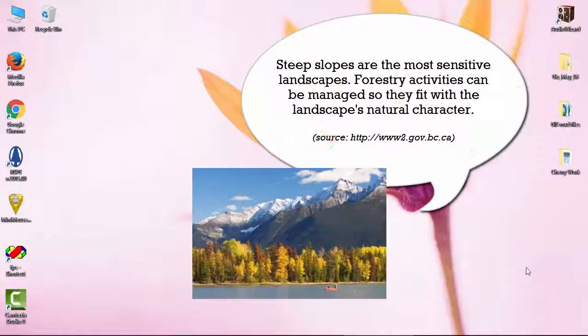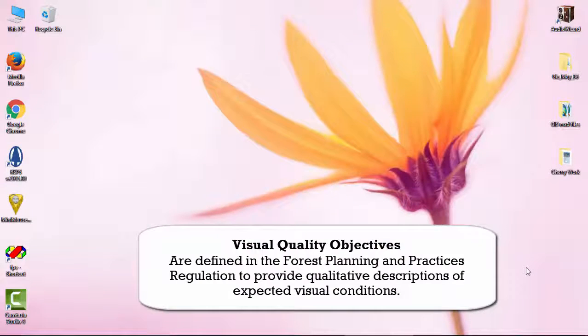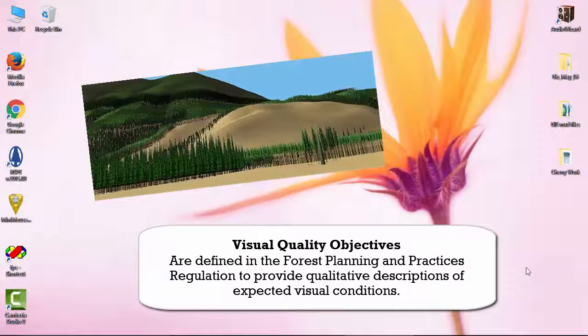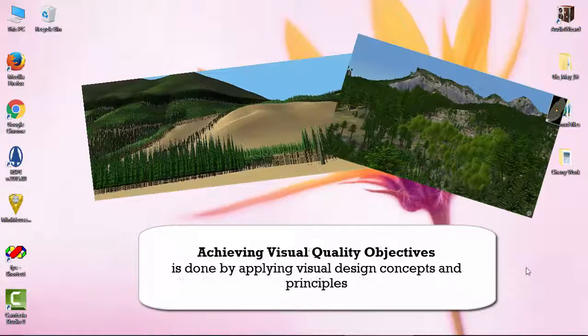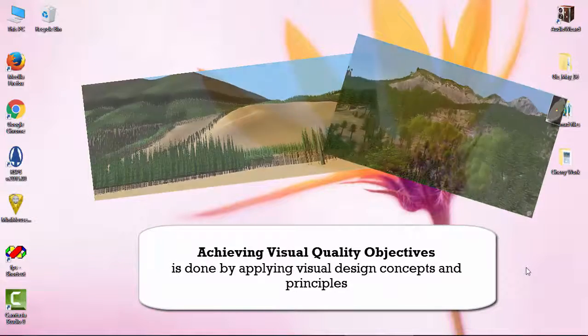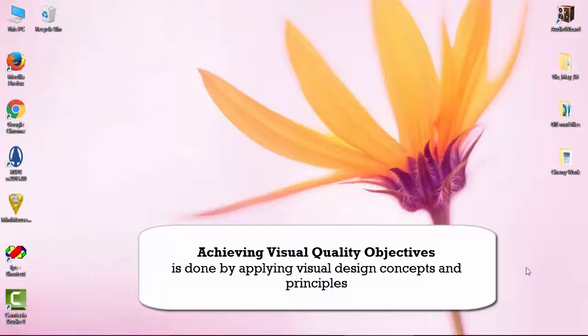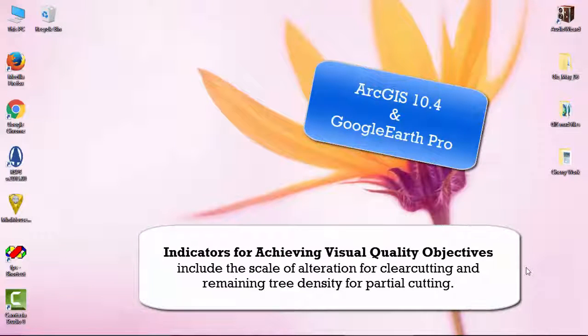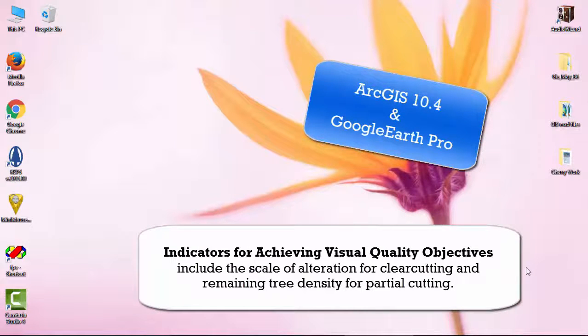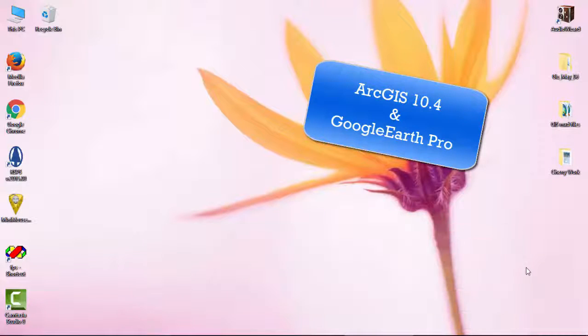The purpose of this tutorial is to introduce basic concepts and techniques about 3D visualization and the applications for people whose forestry operations are in visually sensitive areas. We will be using ArcGIS 10.4 and Google Earth Pro to complete these tasks.